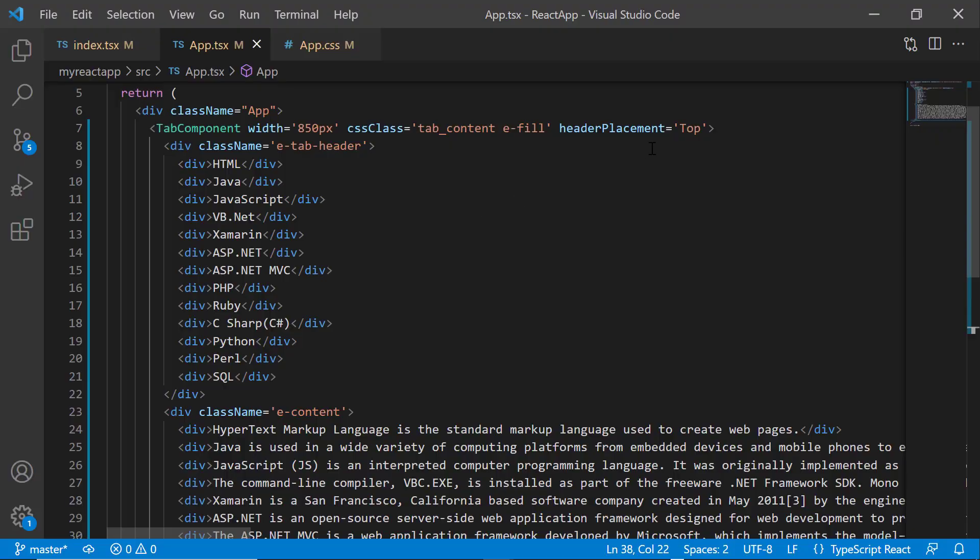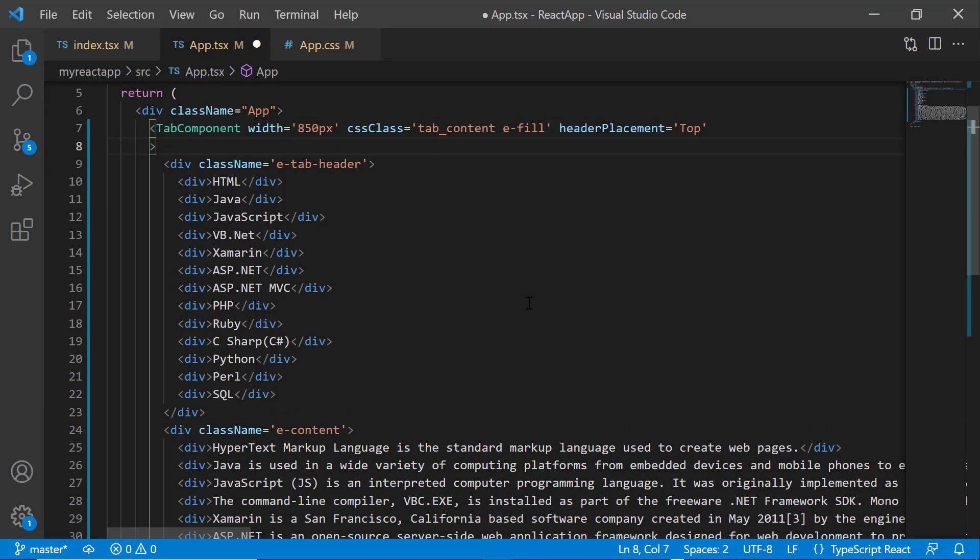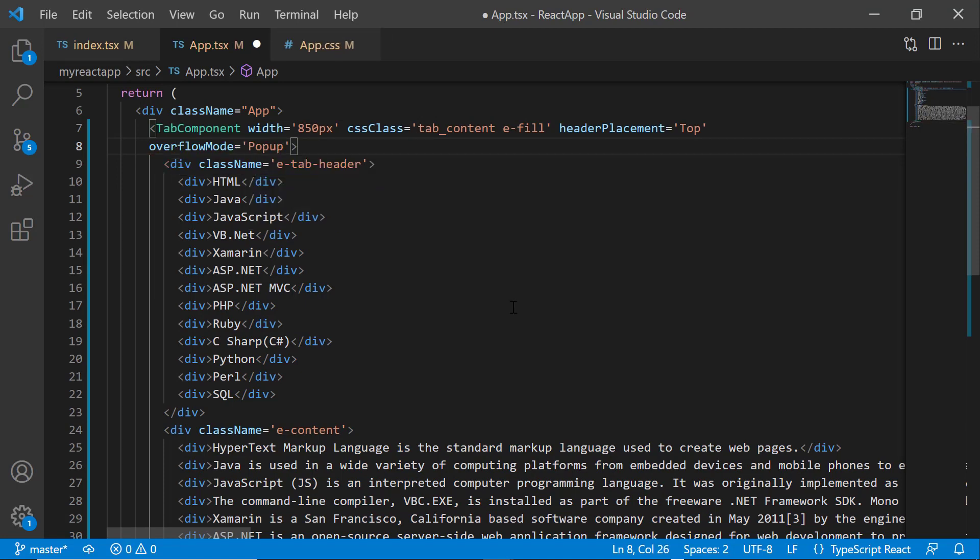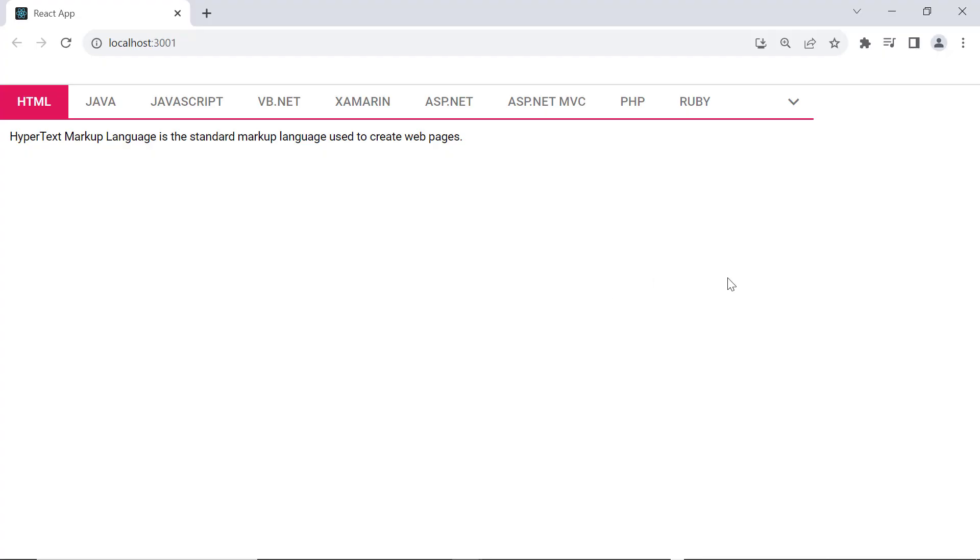If I want to display those overflowing tab items in a pop-up, then I need to define the property overflow mode and set its value to pop-up. You can see in the tab component, when I click the down arrow, the overflowing tab header items are moved to the pop-up container like this.